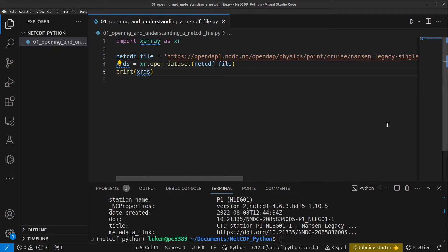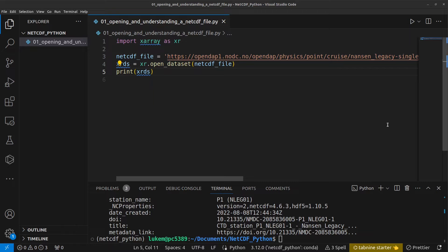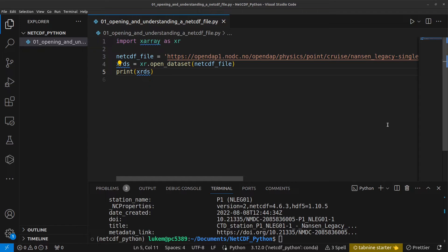Now, you might be wondering what just happened. You don't have the NetCDF file downloaded to your computer but you've been able to load the data into Python. This is possible because the data are available via what is called OpenDAP.